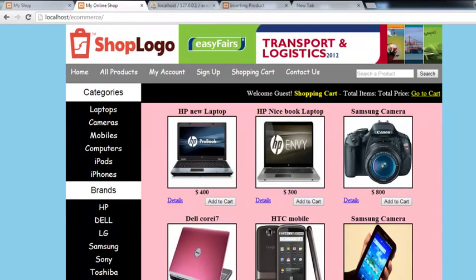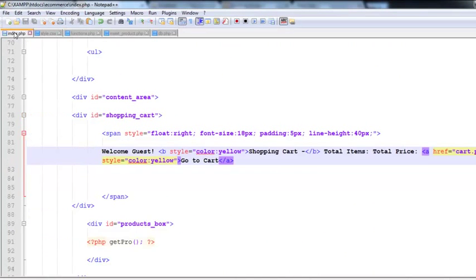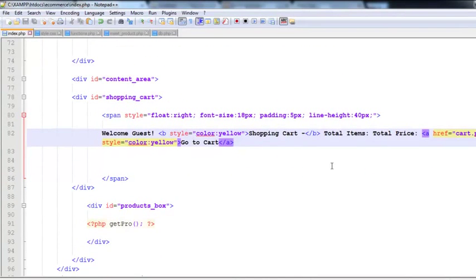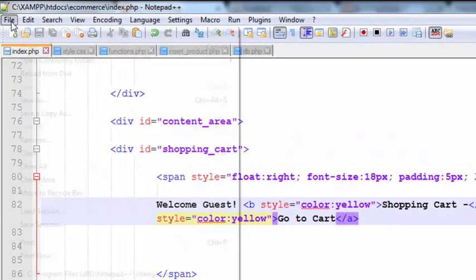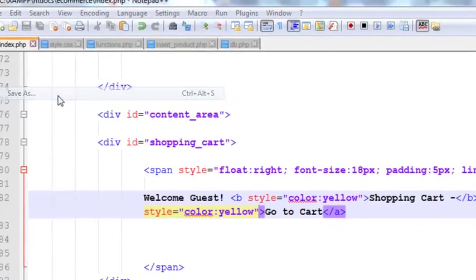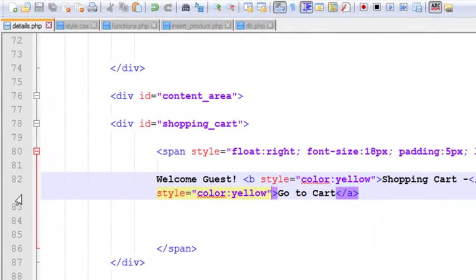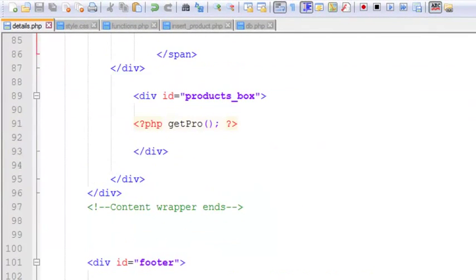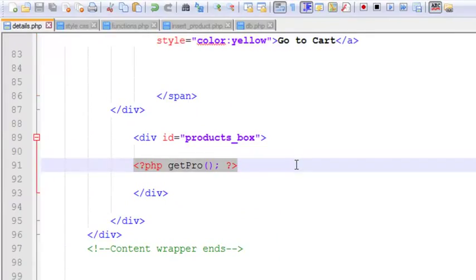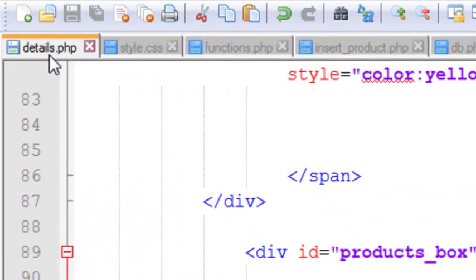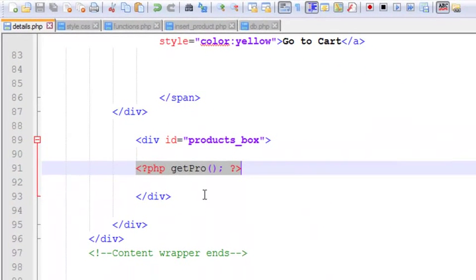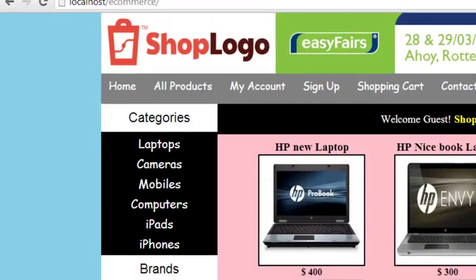Now we need to create the details page. Simply make a copy of index.php by going to the file menu and clicking Save As — that creates a copy — and rename it details.php. This is now the details page. Remove the get_pro function that was called here, since this is now the details page. Control+S to save.